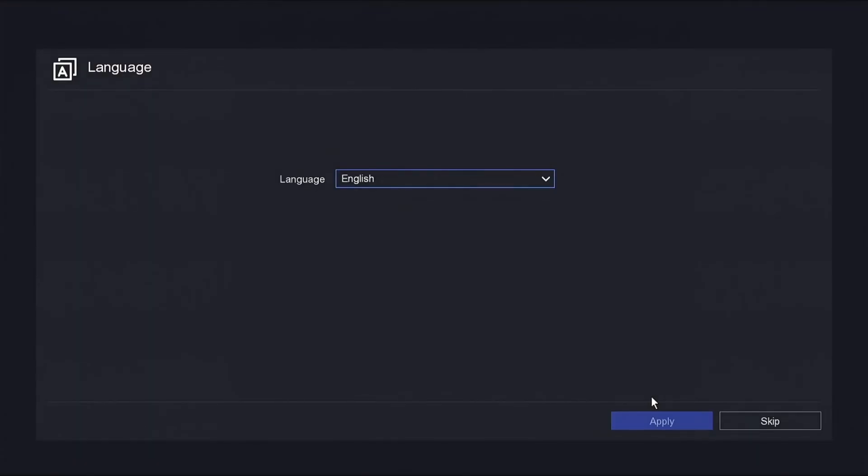That's it. How to perform a factory default on a Hikvision NVR.